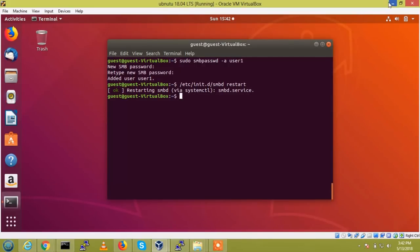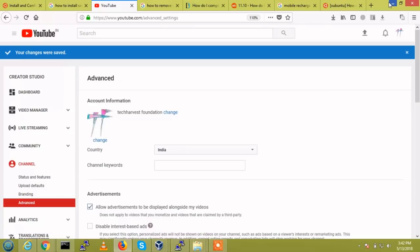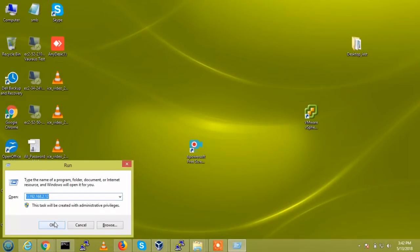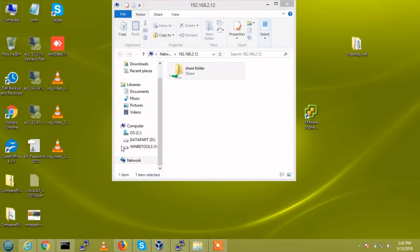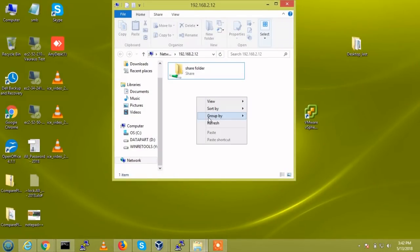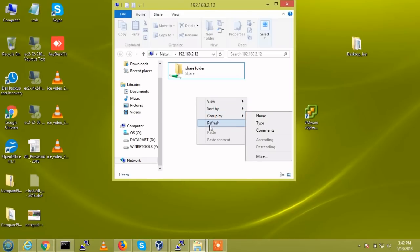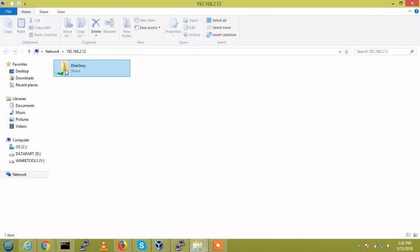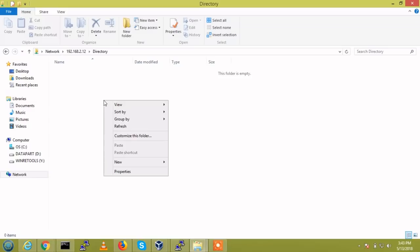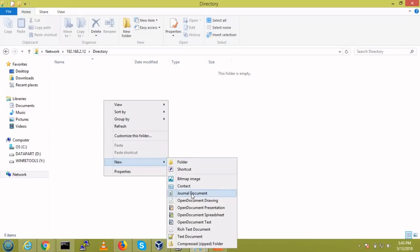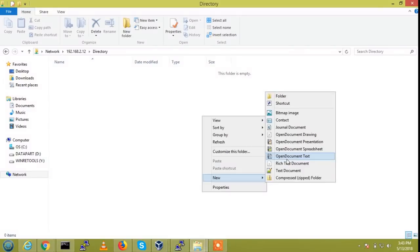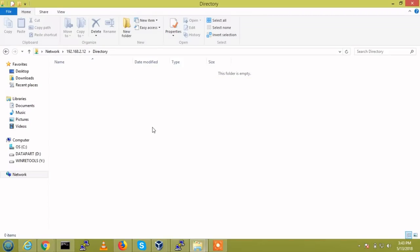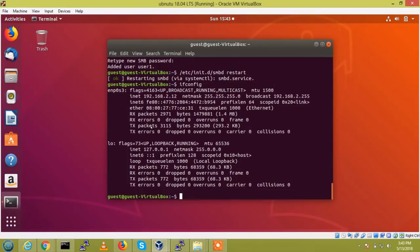I am going to try with the Windows. So, the share directory, here it is showing directory. So, currently there is nothing there. I am going to create one document. So, the access is denied.